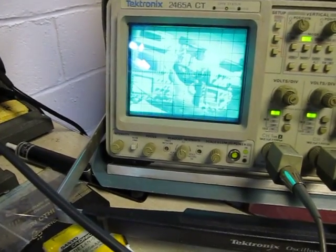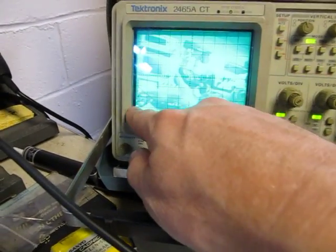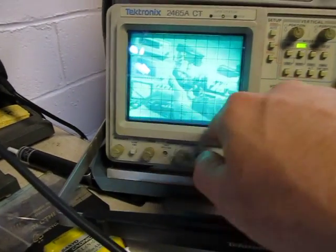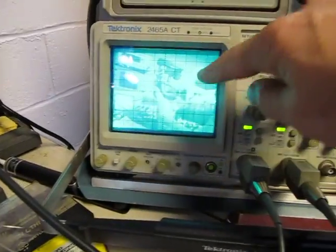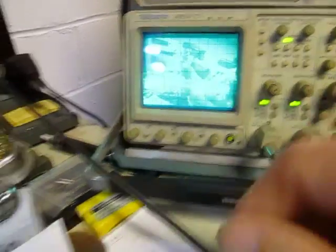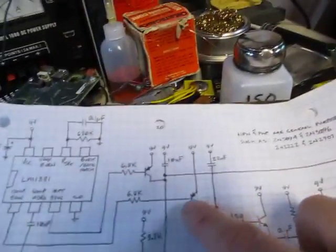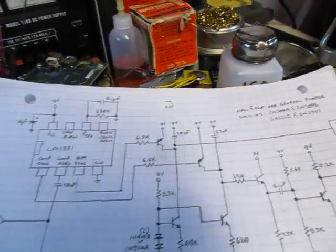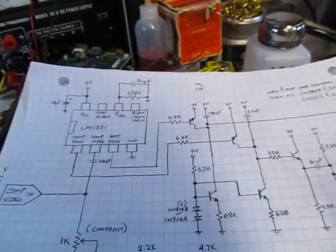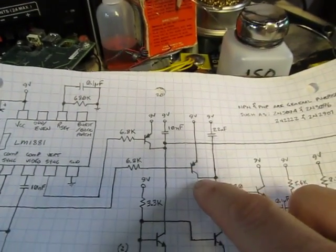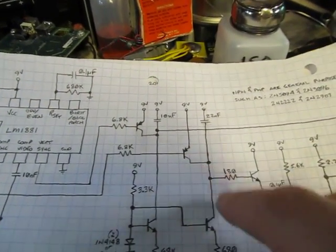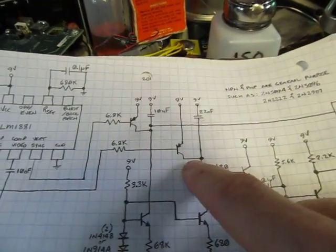However, we also want to scan horizontally left to right, which would require a positive going ramp. Okay. And the original circuit generated a negative going ramp. So the way we dealt with that and the circuit is to simply invert it.